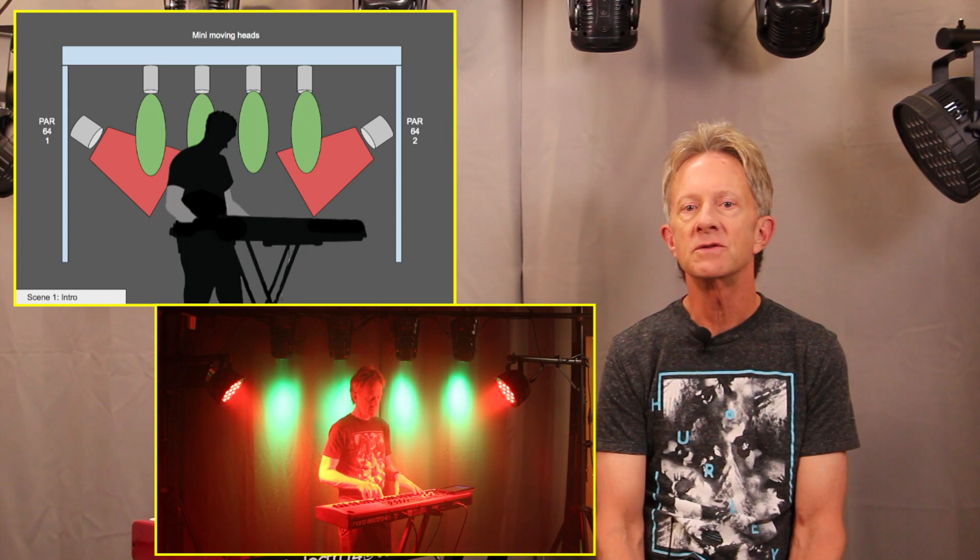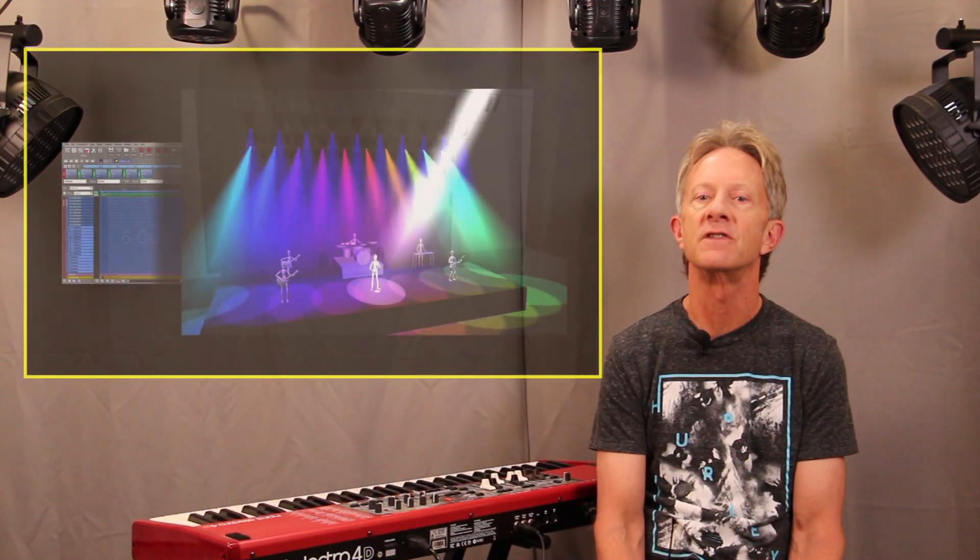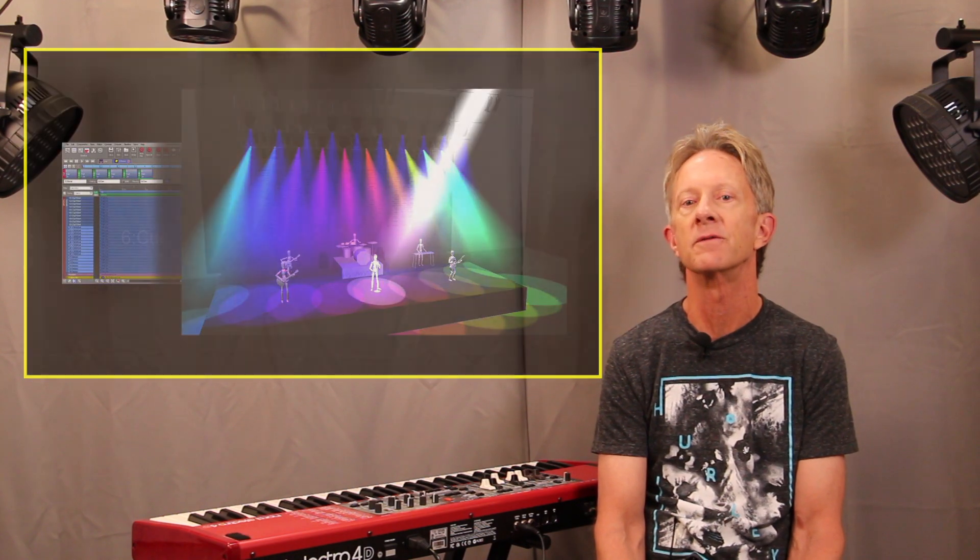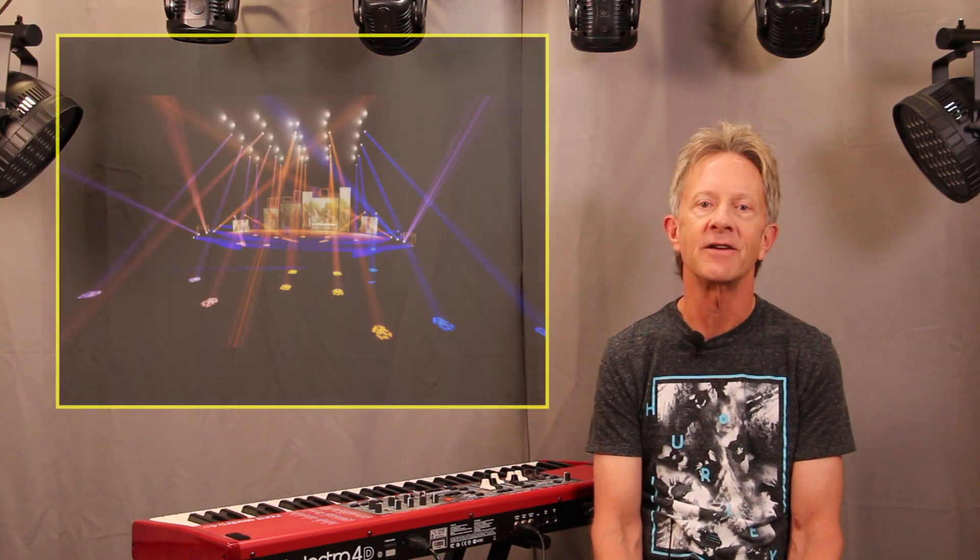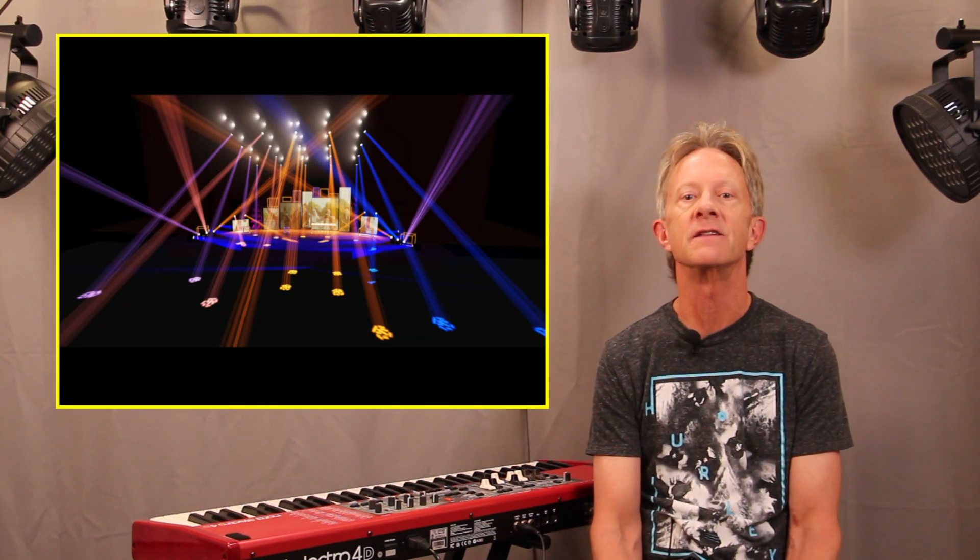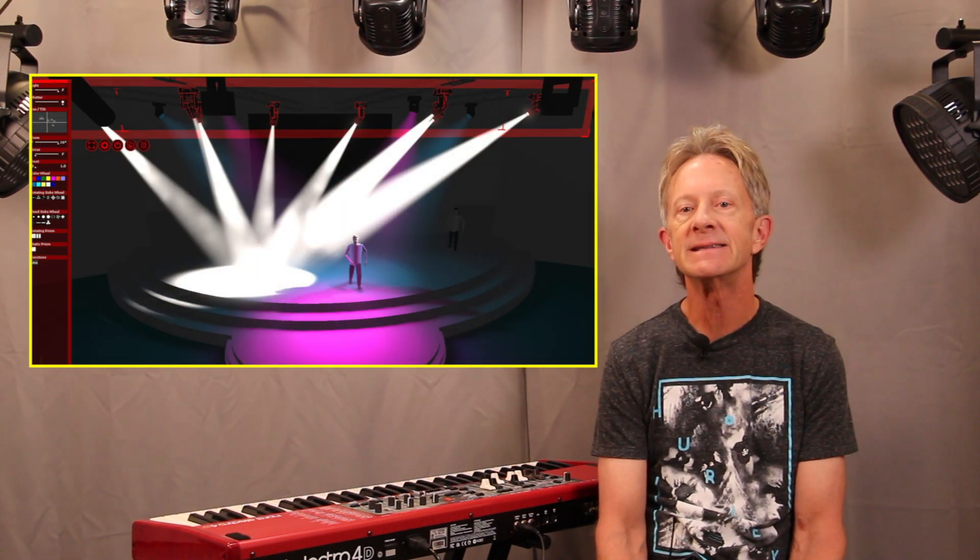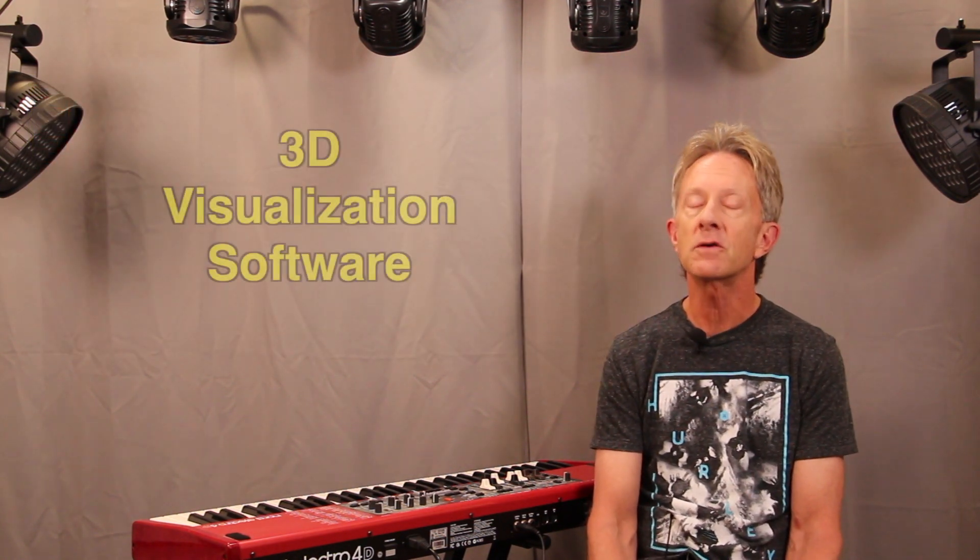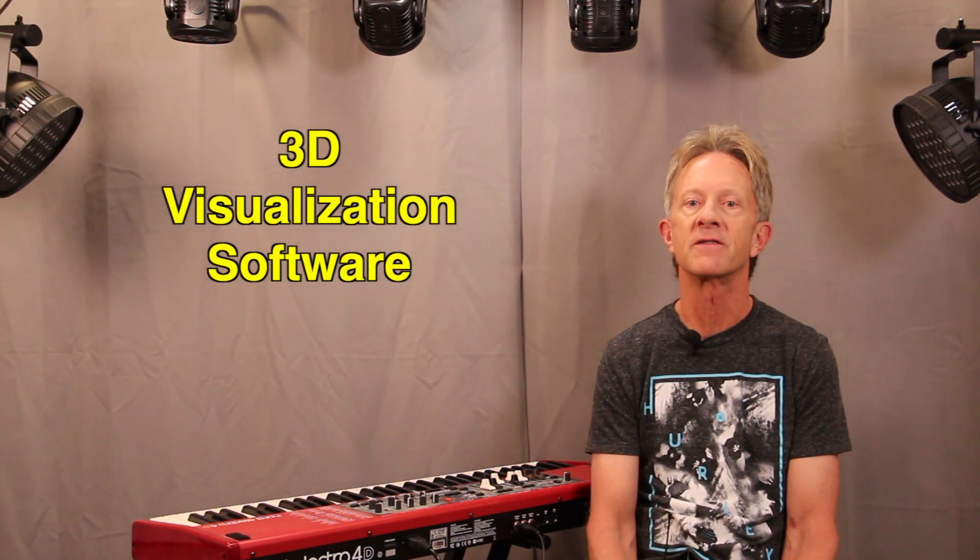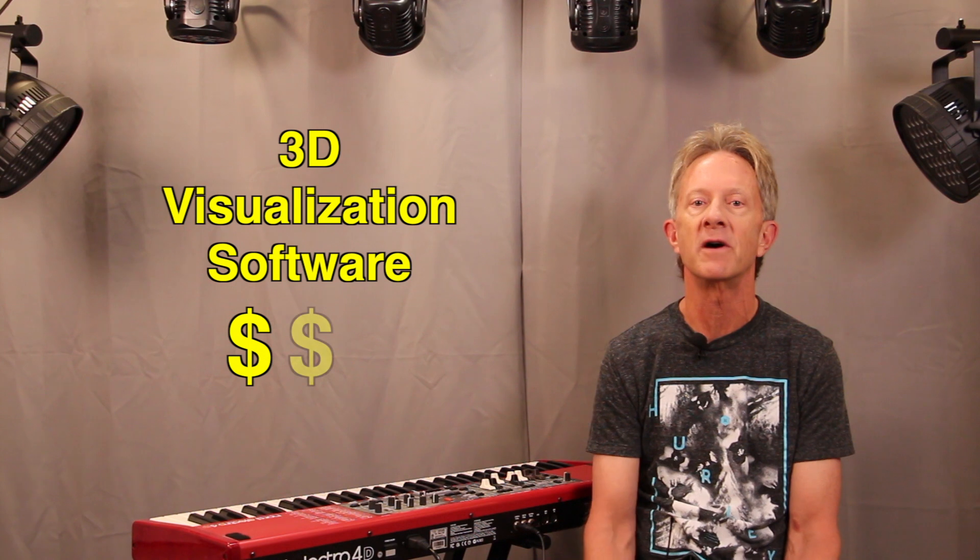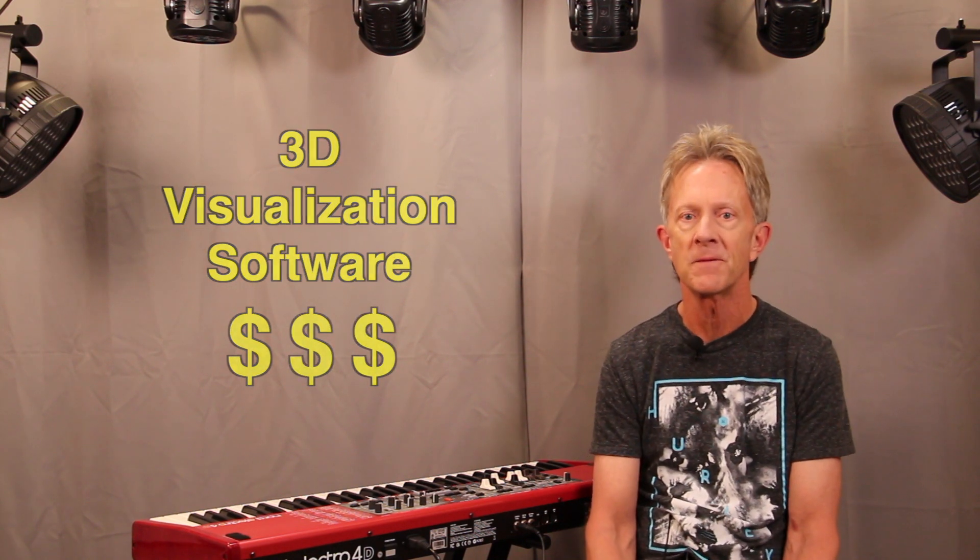When light shows are being designed for large events, high-end visualization software is often used to give the designer an idea of what each scene will look like. Some of these programs are amazingly realistic in how they render out the scenes, but they can be very expensive, ranging anywhere from hundreds to even thousands of dollars.